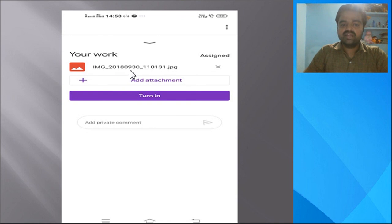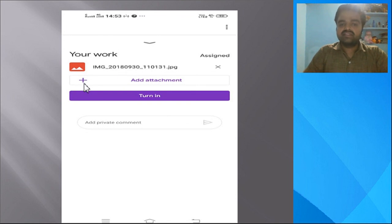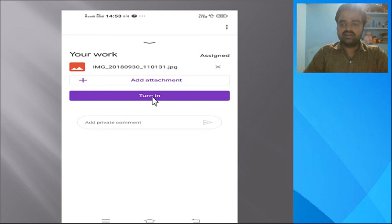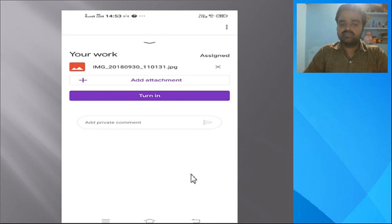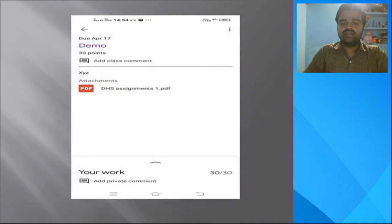If you have more images or more PDF files, you can click the plus symbol again and add more documents easily. Once you have added all the documents, click 'Turn In.' When you click 'Turn In,' it will ask for confirmation that your work is to be submitted, and it will show a message that your work has been submitted to the faculty.